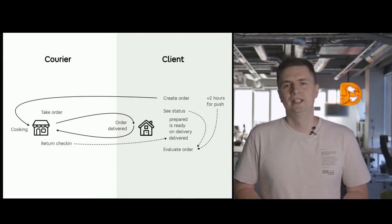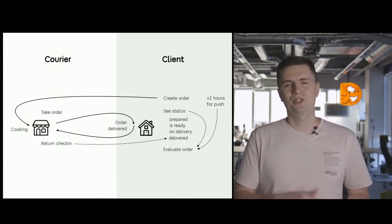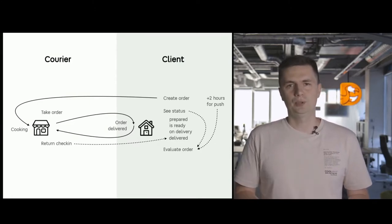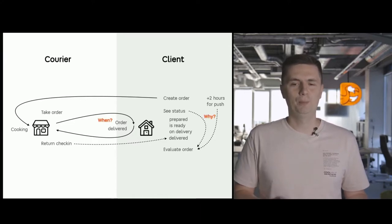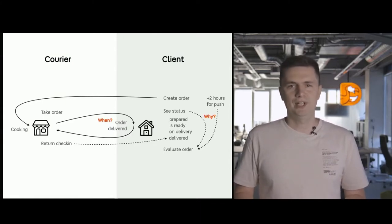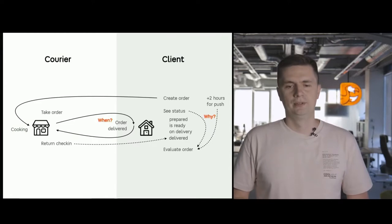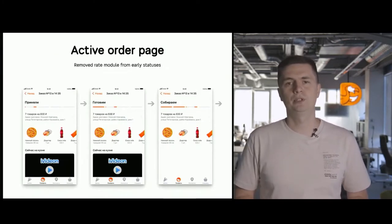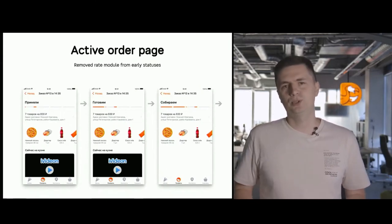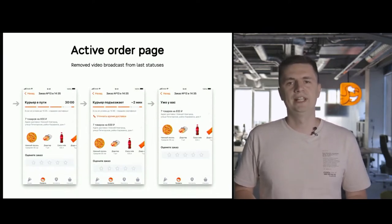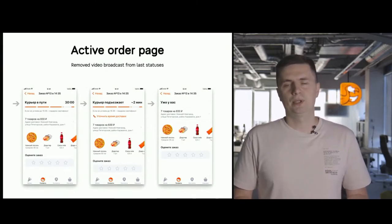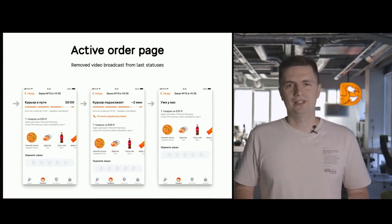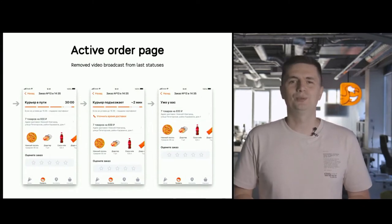That's curious. And since the point when the order has been created, the client can actually evaluate the order at any point. And we also remind the client that it is possible to evaluate the order. So, there are two obvious questions. Why do we ask for the evaluation so early or so late? And when is the perfect point to request for evaluation? While answering those questions, we decided to eliminate the problems that were standing in the way. We looked at the page of the active order and we removed the evaluation option at the earliest point of the order. And we realized that we do not need the video broadcast at the later part of the order because the order has been already cooked. So, we decided that it's better to add a module with a map to see the courier move.